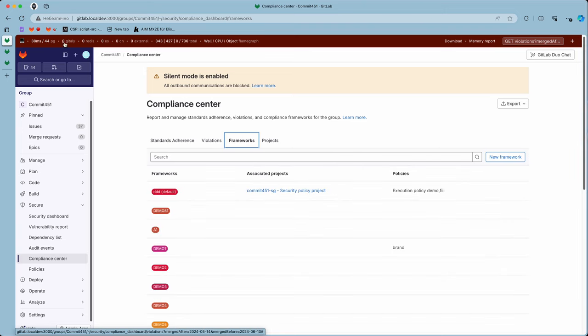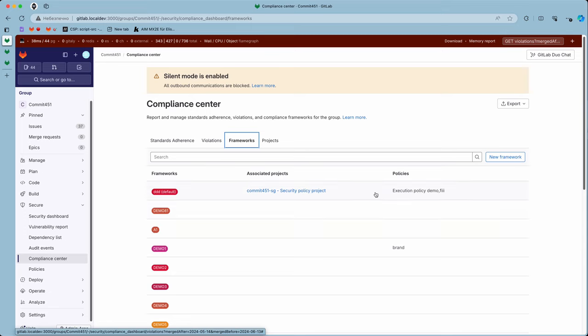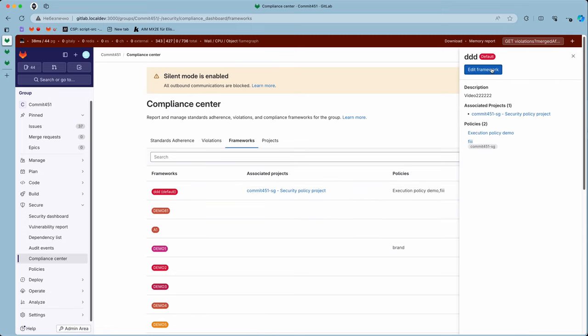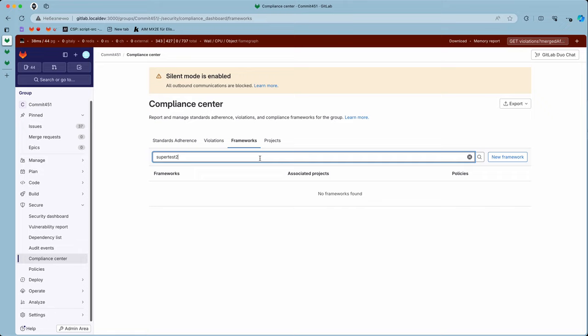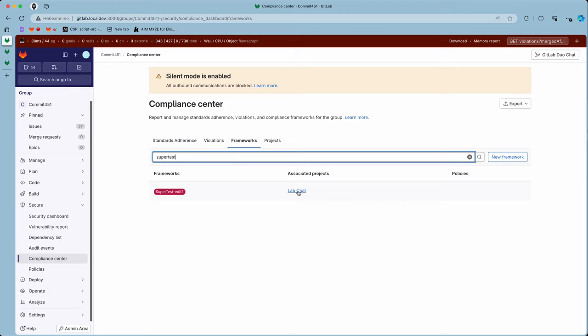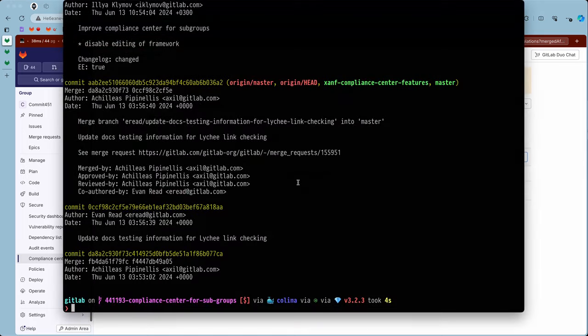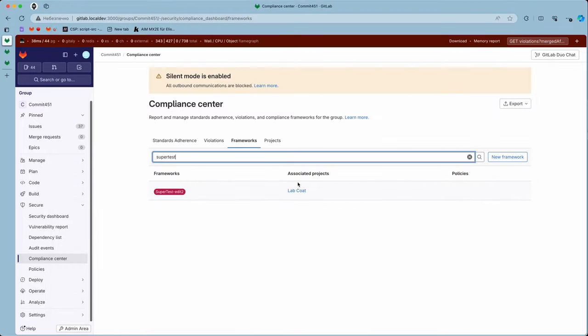Let's take a look at the compliance center on the top level. We have the new framework button available and the edit framework button available. If I sort and show, for example, the project super test edit two, we'll see that it's associated with project lab code.